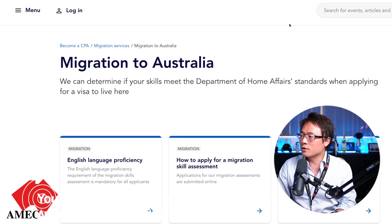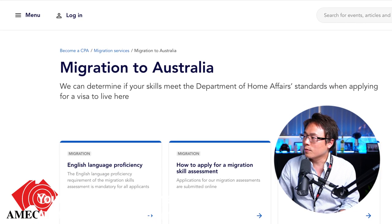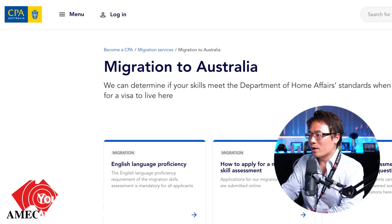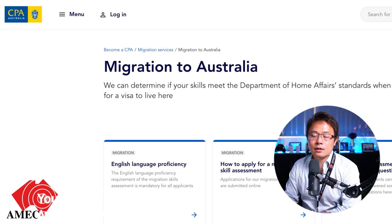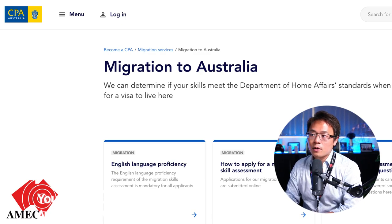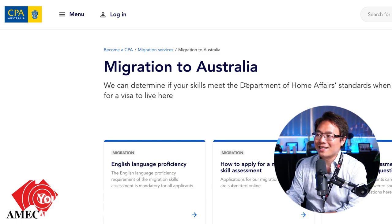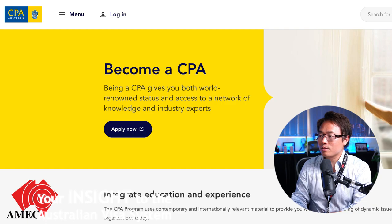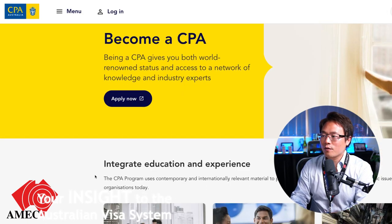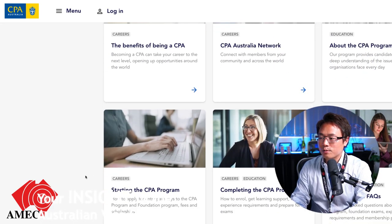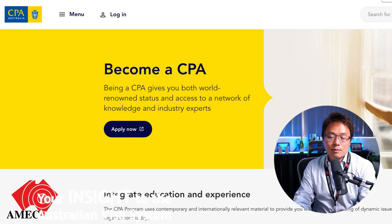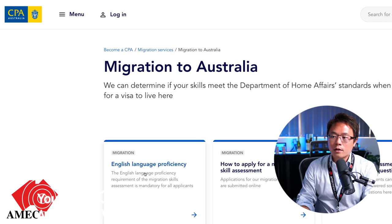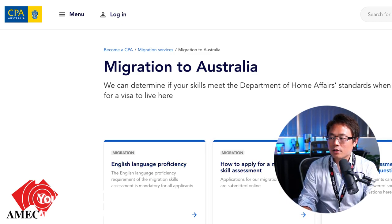Another example is CPA Australia — the skill assessing authority for accountants. You can become a member of CPA, or even become a CPA, but that does not mean you have a skill assessment. That's for the professional body. It could be a reference for migration purposes, but it is not a skill assessment. As we saw in the law earlier, you still need to get a skill assessment done, which is why CPA has a separate page for skill assessment, with English proficiency requirements and an application process.